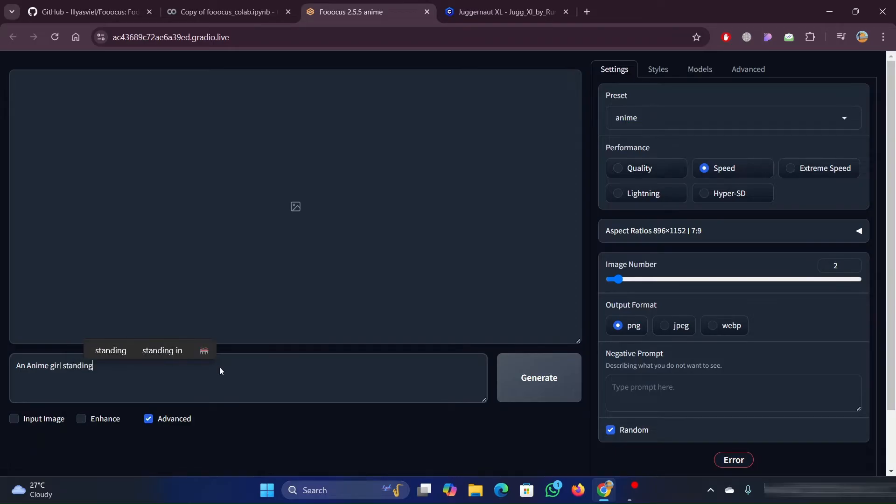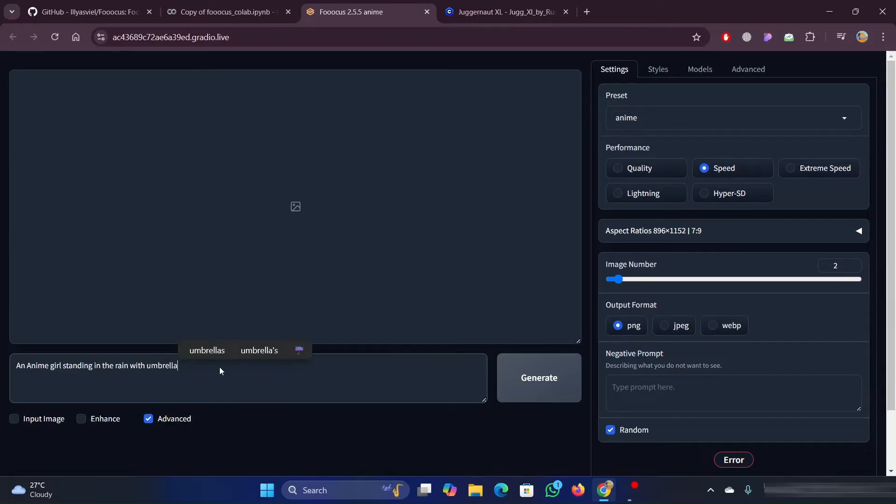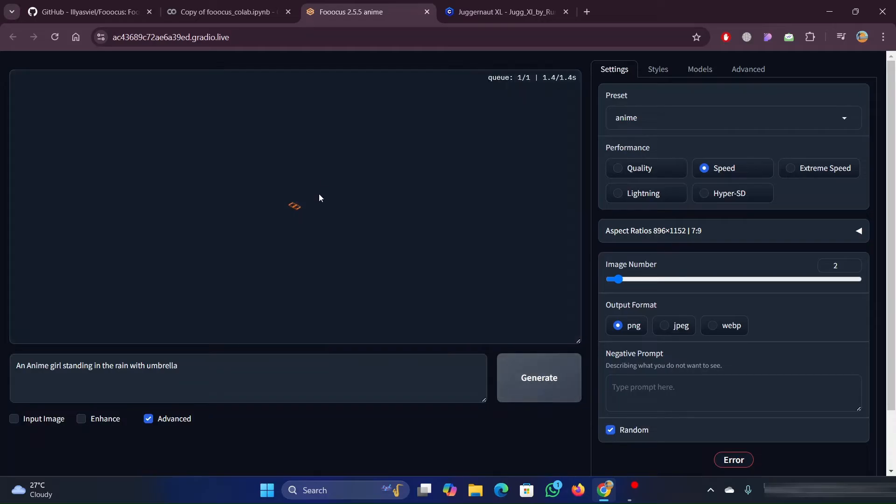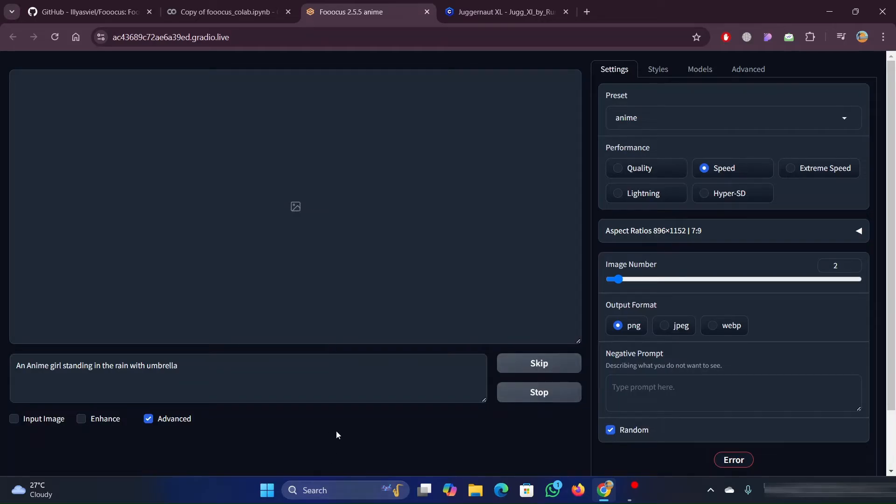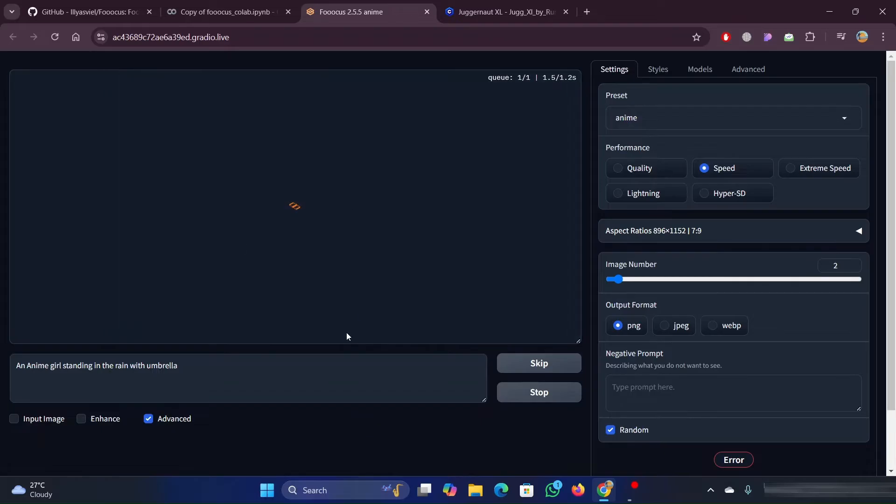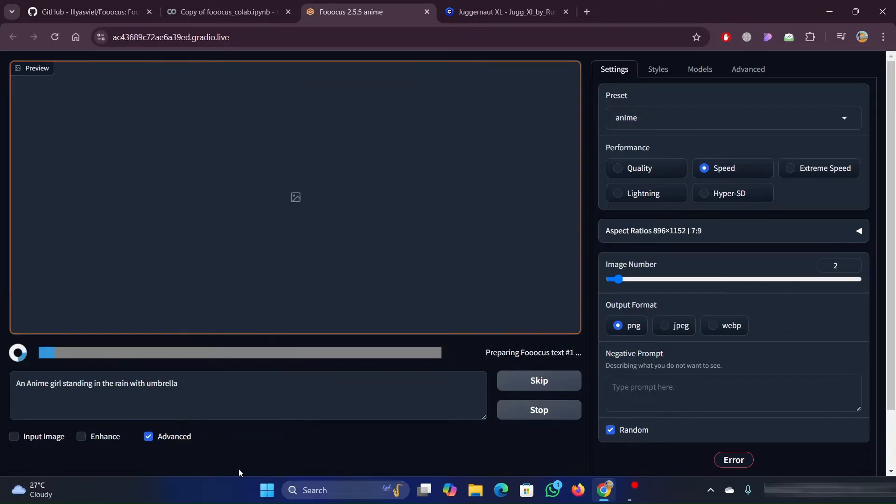Just enter your desired prompt here and click on Generate. As I have set the preset to anime, I am using a prompt related to anime character.